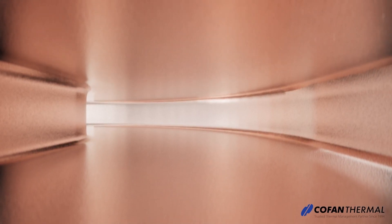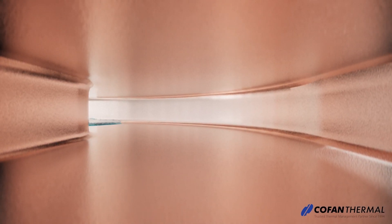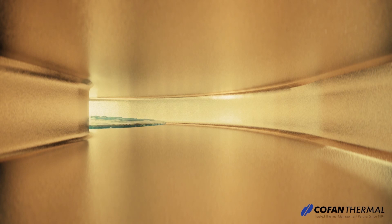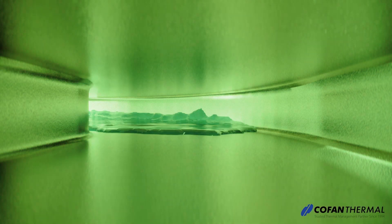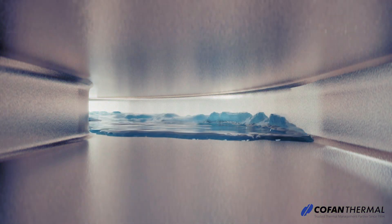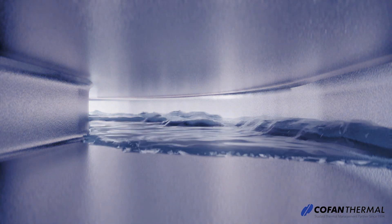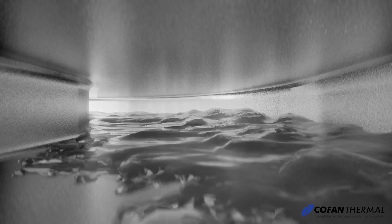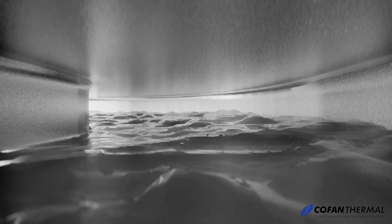When heat is applied, the liquid vaporizes, moves to cooler areas, then condenses back into a liquid, releasing the heat. The condensed liquid is then transported back to the heated area by the wick, repeating the cycle.